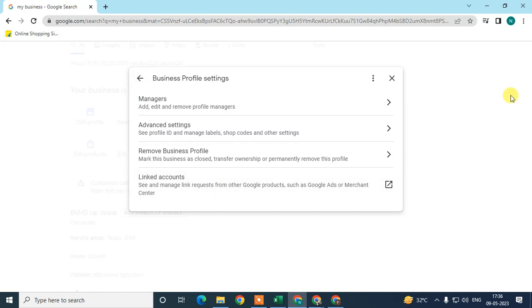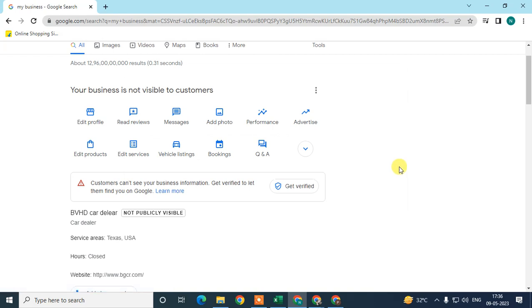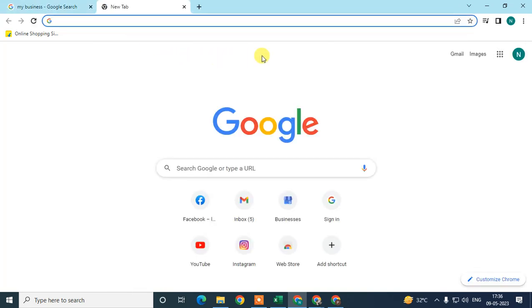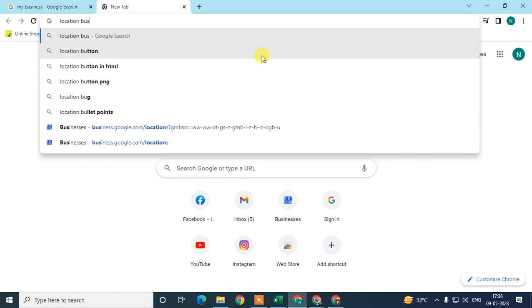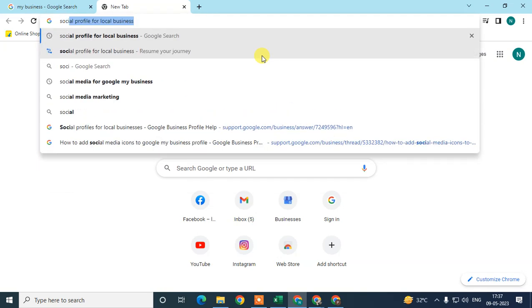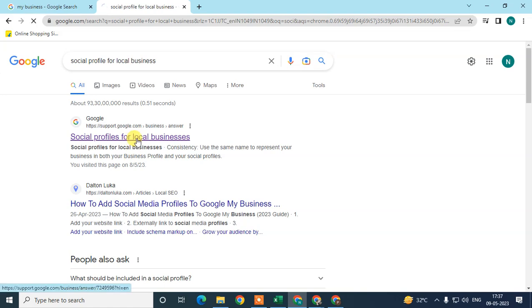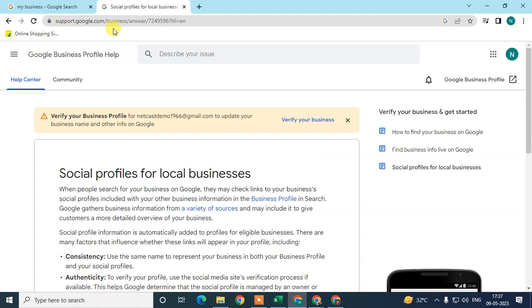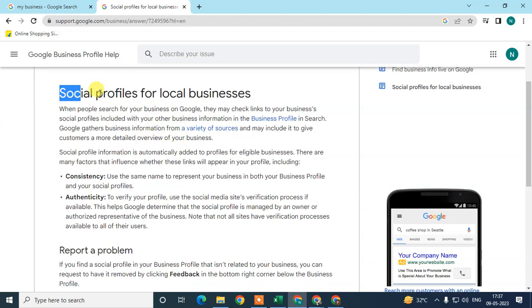Google My Business, till date, does not have an option to add your social profile links manually. But there is a process I'm going to show you. Come to Google and search for 'social profile for local business.' Open the first link, which is the official Google Support website.